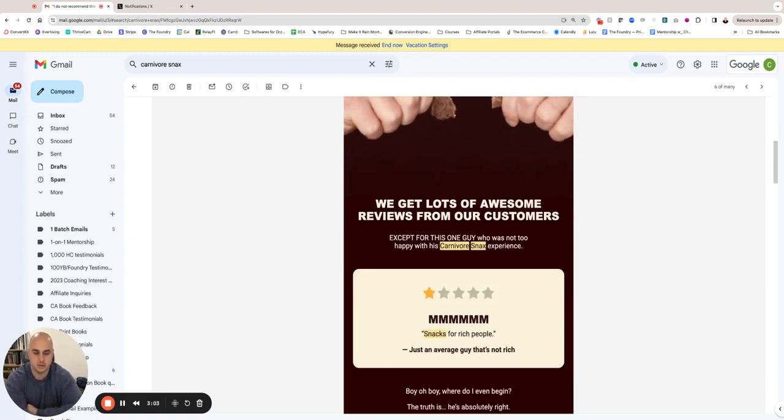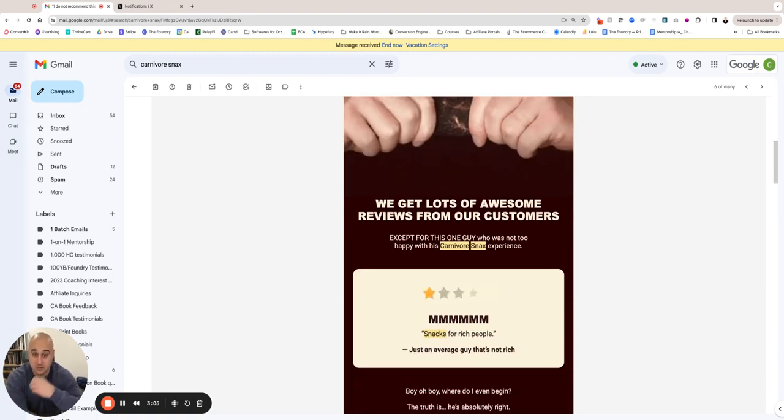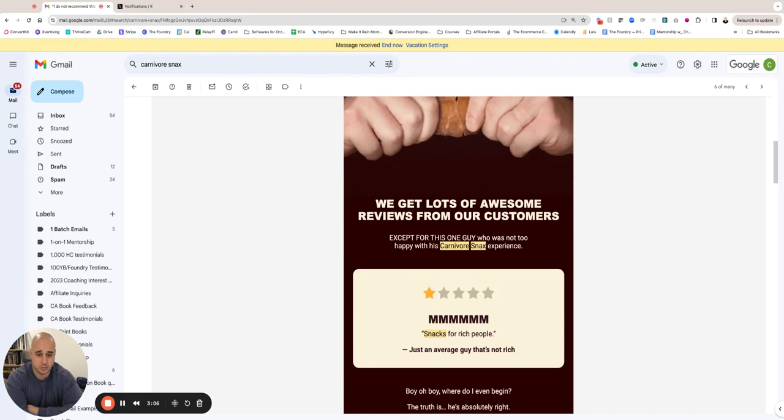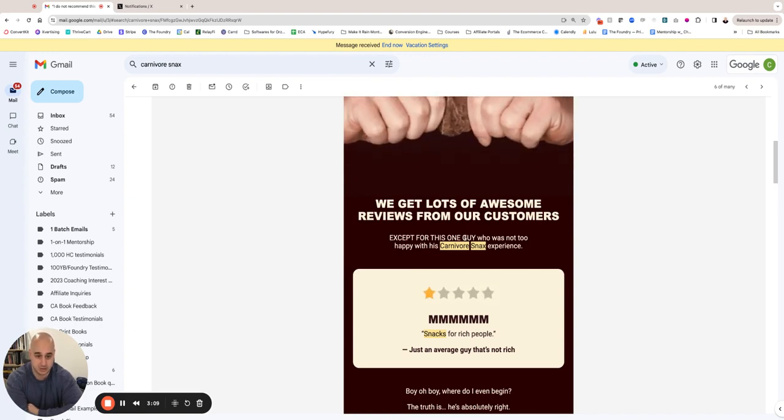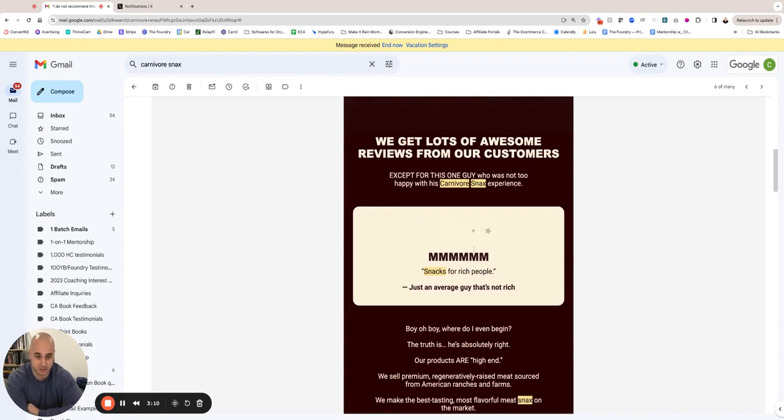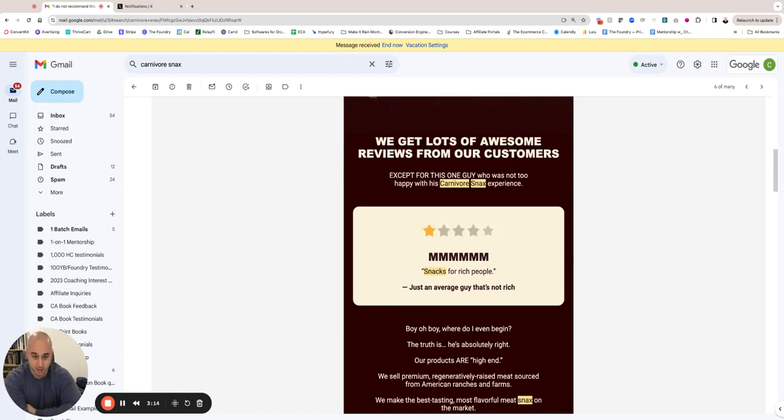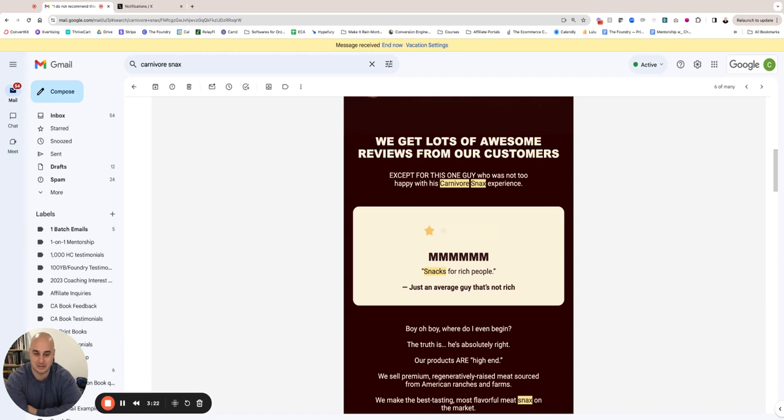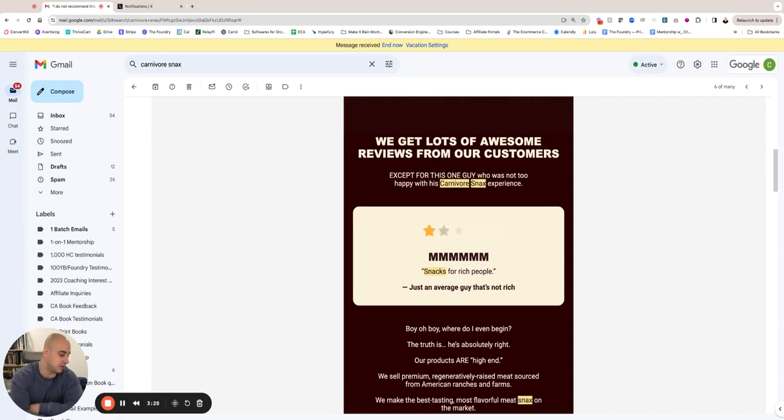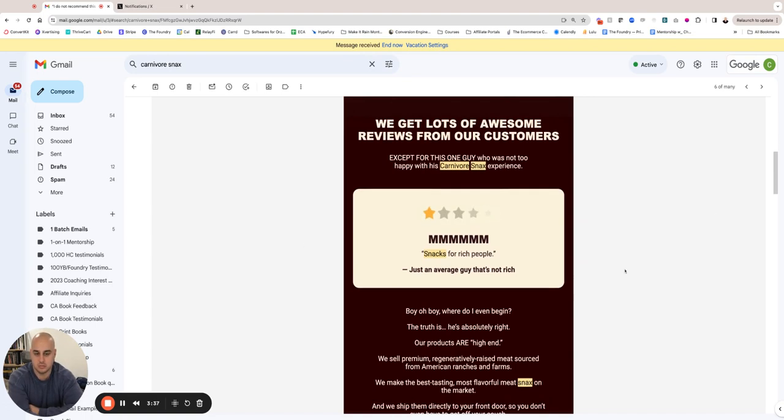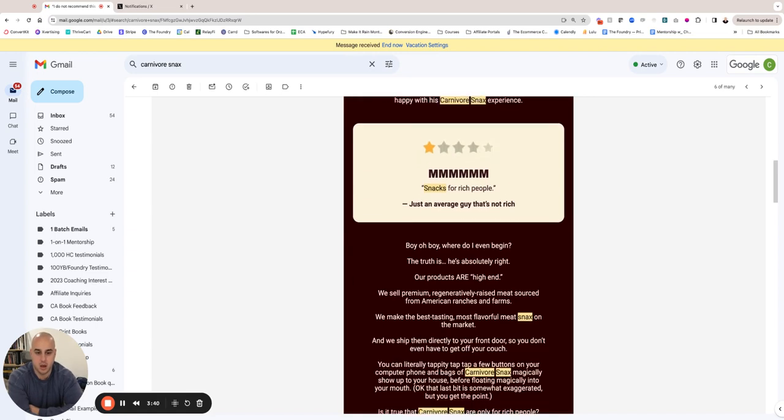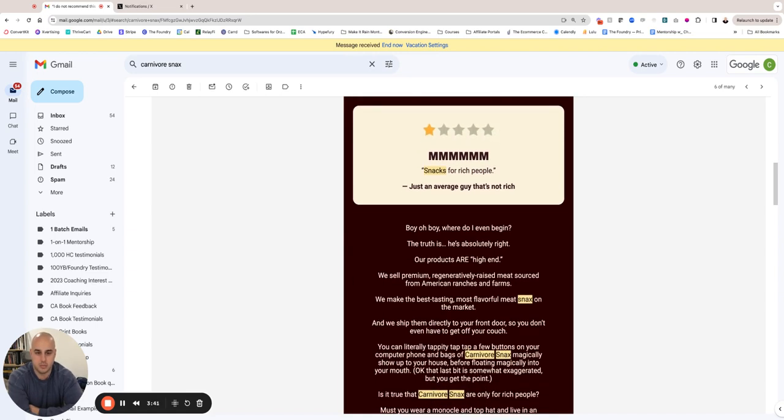So this is where my copy started. 'We get lots of awesome reviews from our customers except for this one guy who is not too happy with his Carnivore Snacks experience.' And then we actually took the review from the website and put it in here, showing it's one star: 'Snacks for rich people, just an average guy that's not rich.' I think he actually signed his name like that in the review on the website, which is pretty funny. So obviously this guy's being a bit of a dick, right? It's funny because there's thousands and tens of thousands of Carnivore Snacks customers, people who use this product all the time—it's a big company. But this guy's obviously being an asshole about it, right?